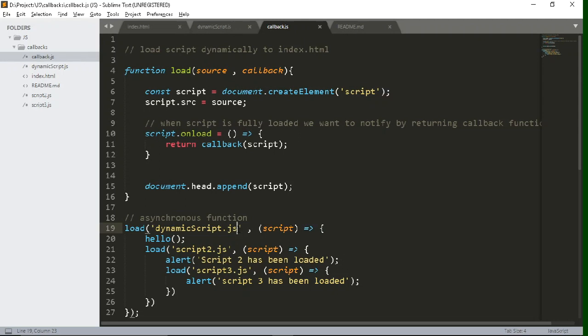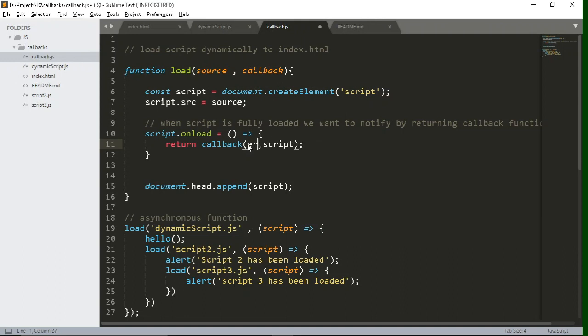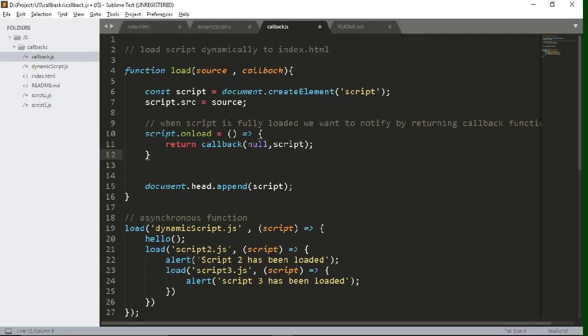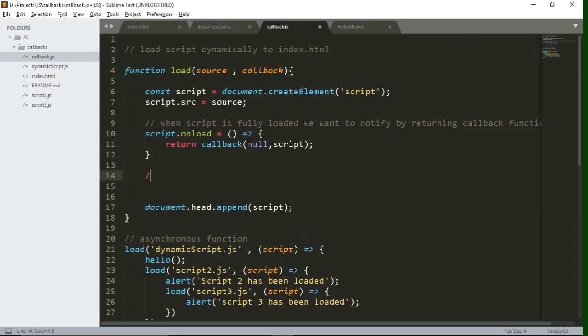So what we will do is in script onload function, as you can see inside the callback we will pass one more parameter to handle the error. Right now it will be null because it is inside the script onload which is obvious that it will run whenever script is fully loaded or successfully loaded. So in that case obviously there will be no error. That's why we are writing null.